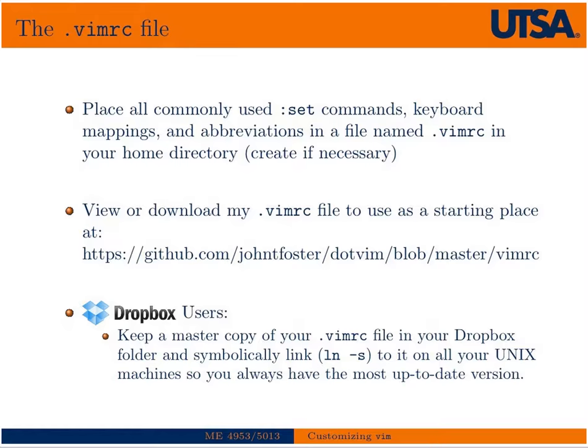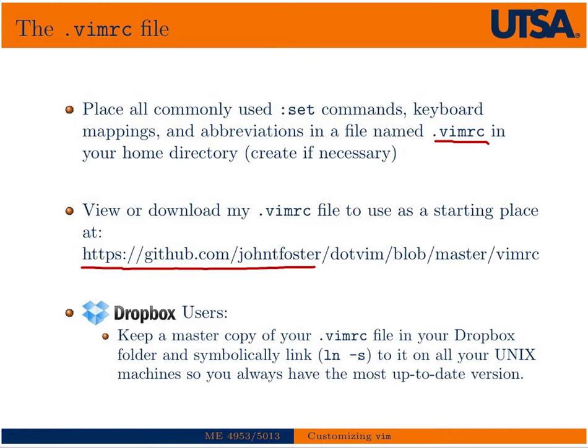Once you get a set of key remappings and set commands that you use a lot, you'll want to put those in a file in your home directory called .vimrc. This file is run every time you open Vim and will store all your settings so you don't have to re-enter them every time. I have a fairly complicated .vimrc file. If you'd like to look at mine, you can access and download it from this site. I have quite a few comments in there to give you some idea of what they do. You can use mine as a starting place and comment out the ones you don't understand or use.